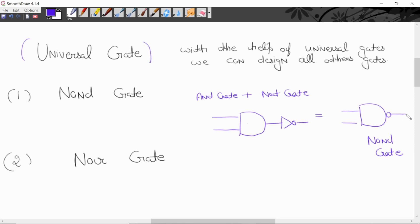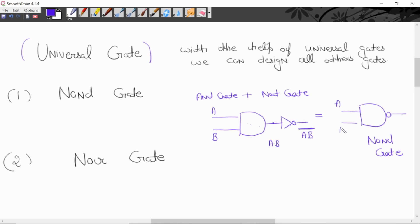Now we will write the logical expression. We can see binary input A and B. NAND gate is a combination of AND plus NOT. Here the AND operation output is A dot B. This is the logical expression for NAND gate: input A, B; output hogi A dot B bar. Agar is bar ko remove karta hoon, to according to De Morgan's theorem, answer hoga A bar dot B bar, plus A bar dot B bar.